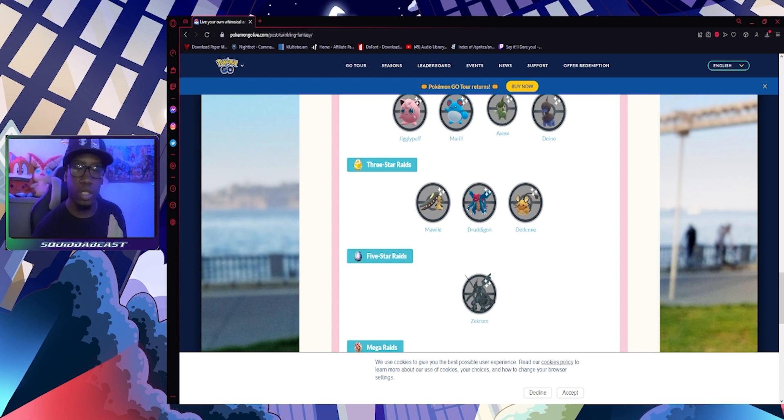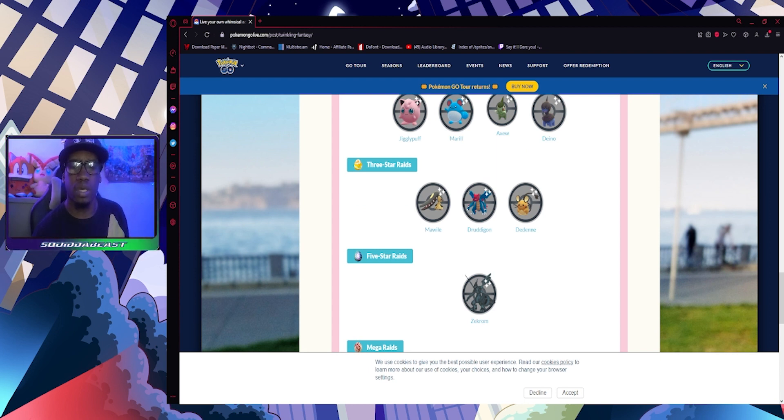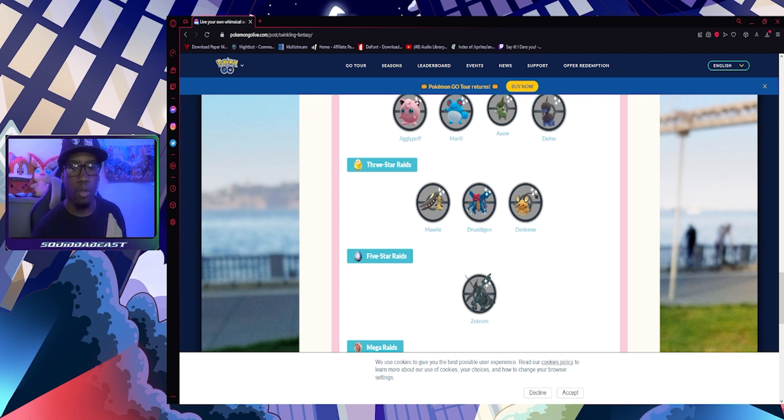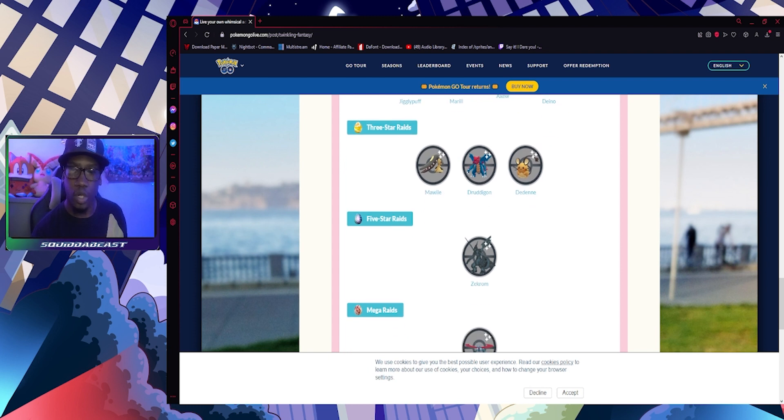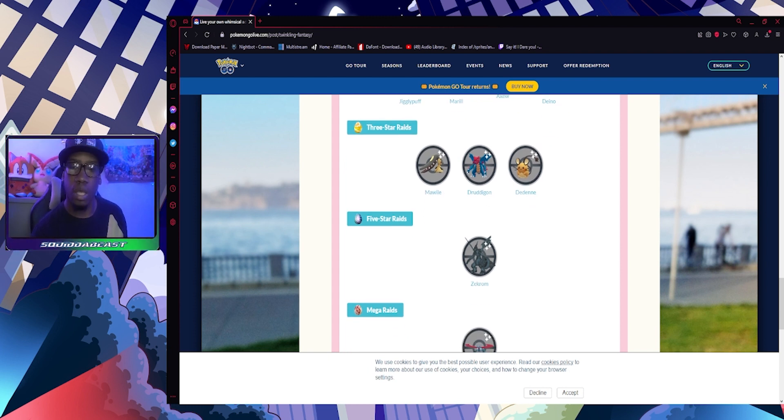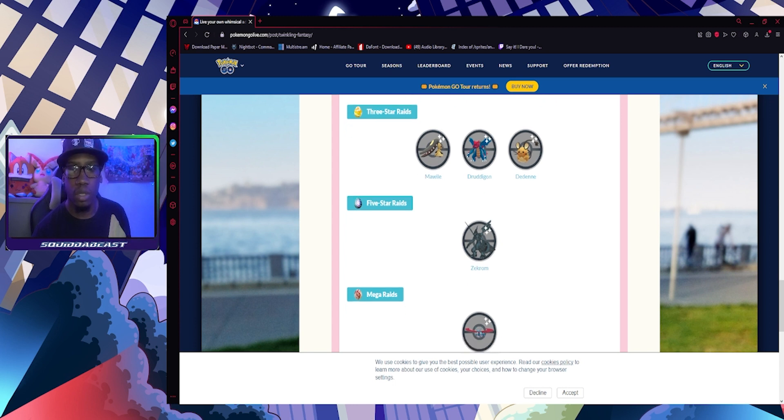Alolan Exeggutor was the shiny Pokemon at GO Fest, so if you didn't get that one, then use your passes responsibly and try to get a shiny. Three-star raids: you got Mawile - the Mega just came out, I don't know if the Mega is out yet, but we're getting Mega Mawile, so you can start getting candies and XL candies to power that bad boy up. Wheezing - shiny is still out - and Dedenne.